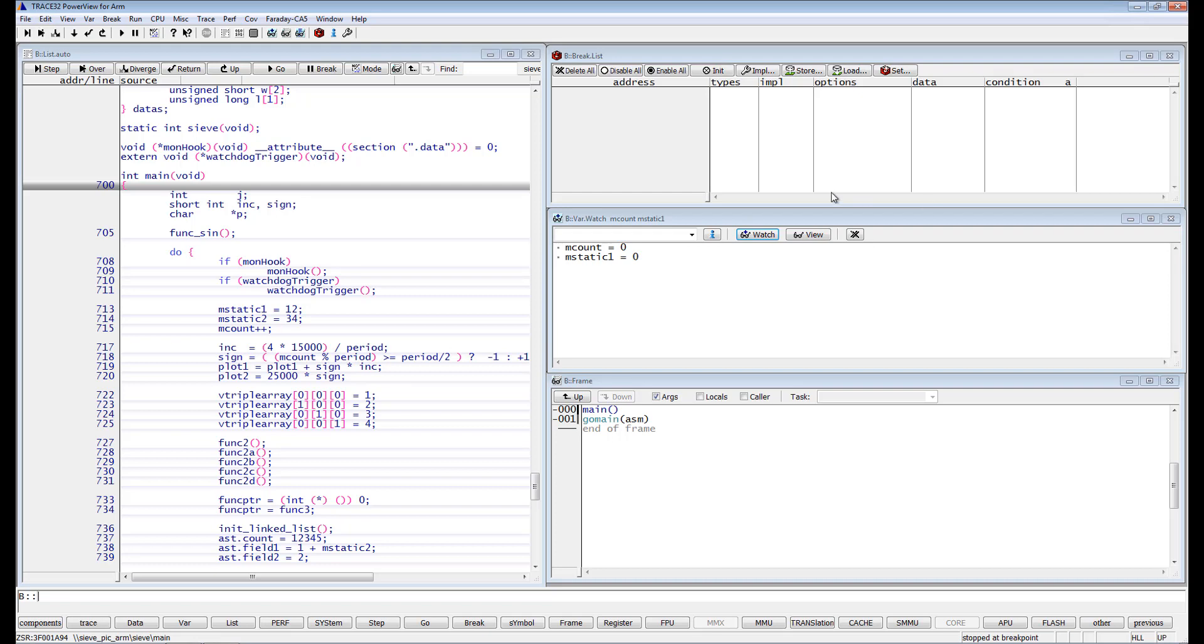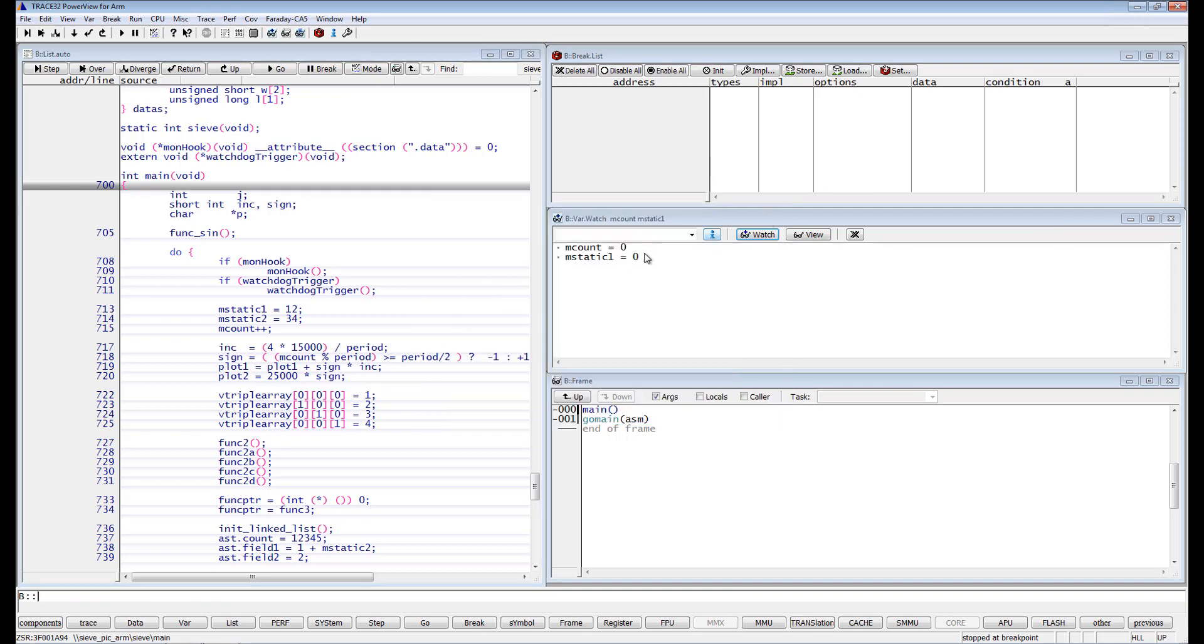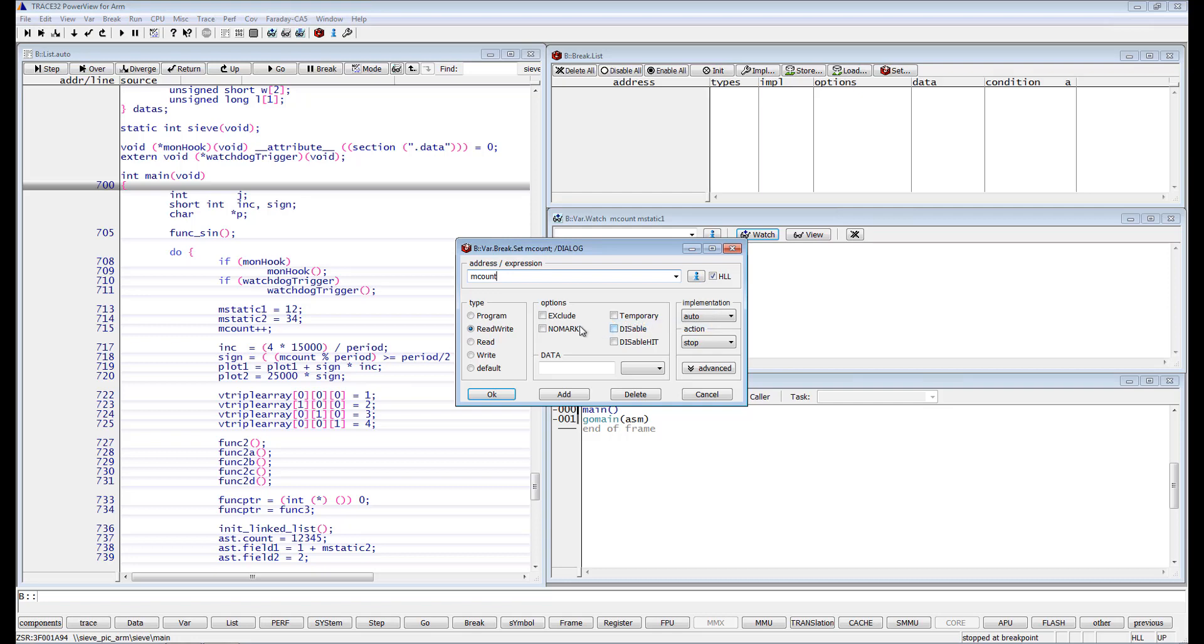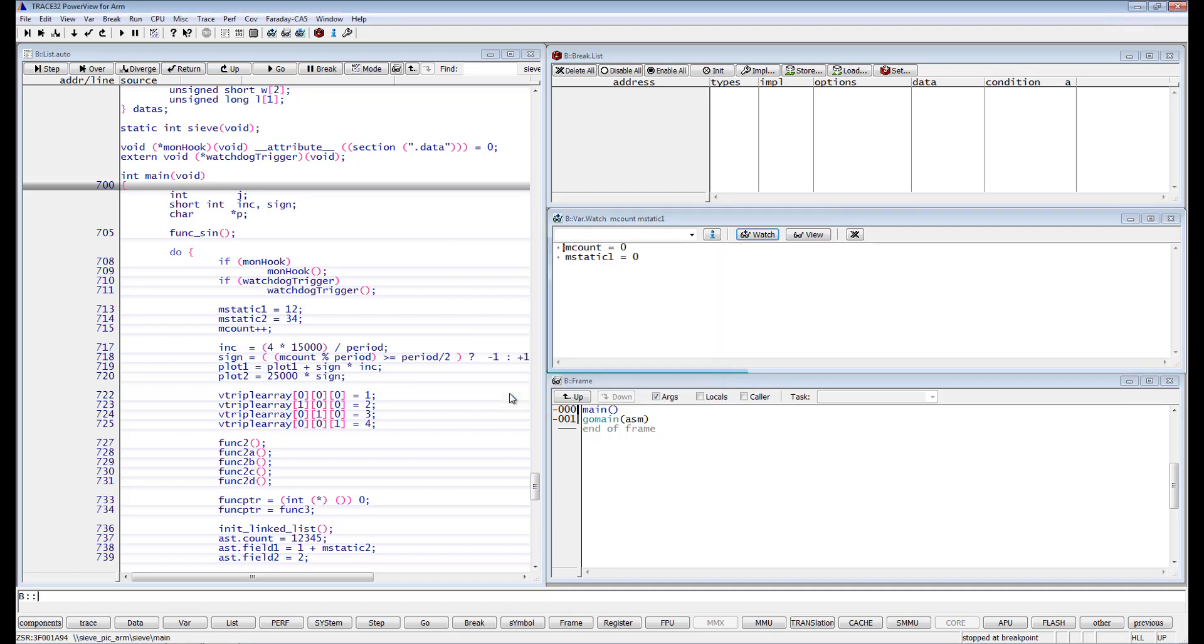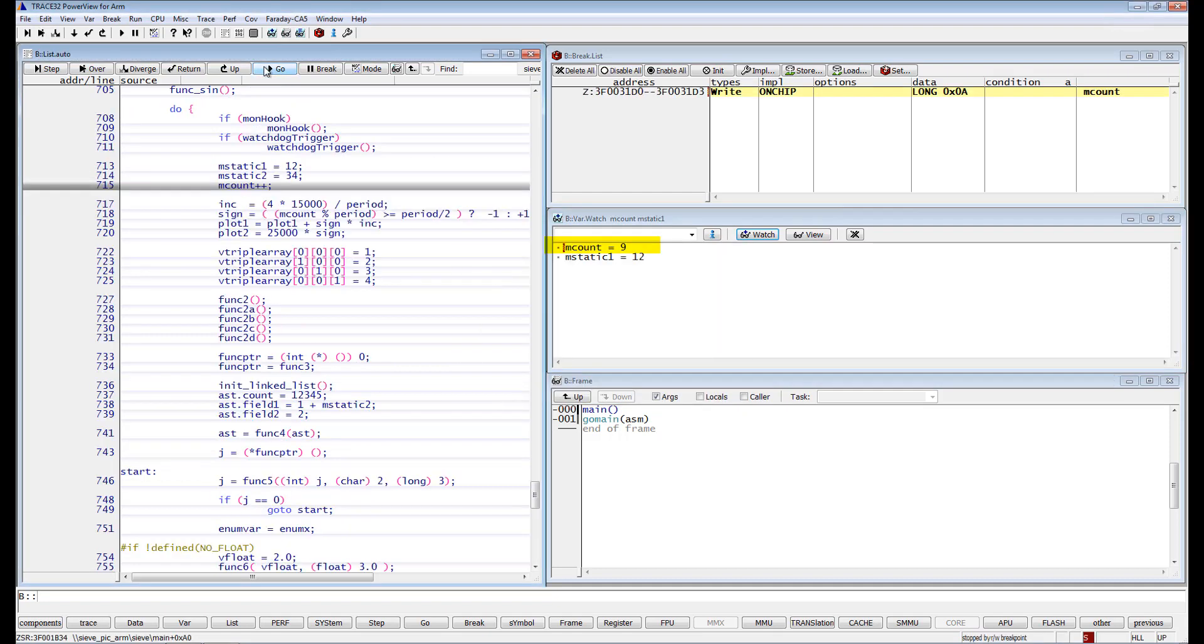Let's disable ETM breakpoints and set a write breakpoint on mCount with the data value 10. The execution is stopped when mCount is equal to 9.